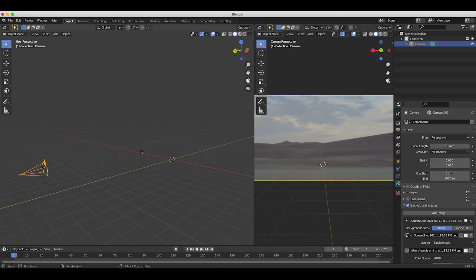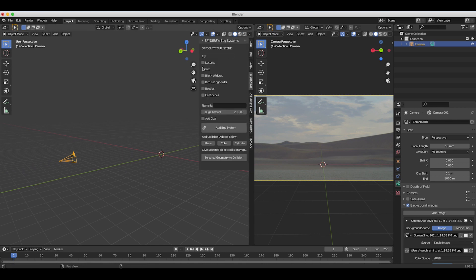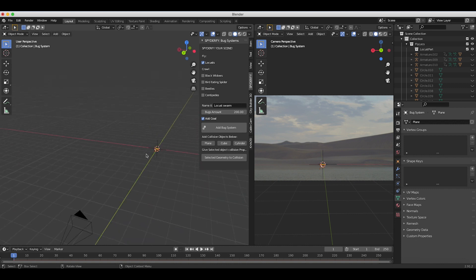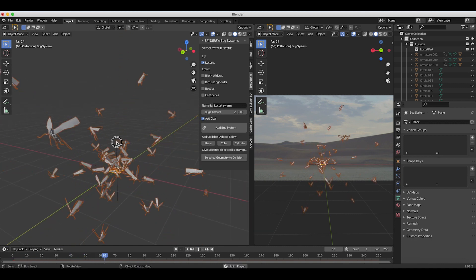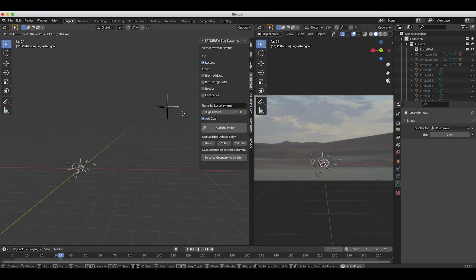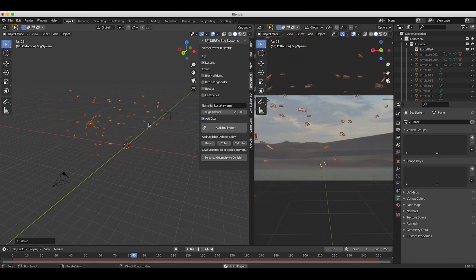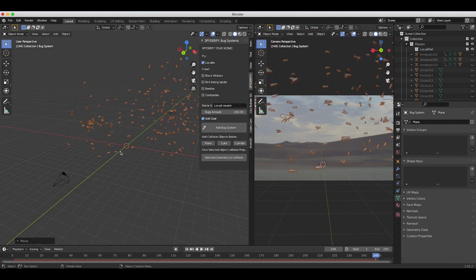Now let's add our locust swarm. I'll go to the Spyderfy tab on the right side, select the locust checkbox, and name this system 'locust swarm.' I'll also select the Add Goal checkbox — it's nice to have the bugs move generally toward something. I'll select our 3D cursor in the center of the scene and click Add Bug System. Now if we zoom in and play through, we have a basic locust Boid particle system being emitted, and if I move the goal, the locusts will generally move toward it.